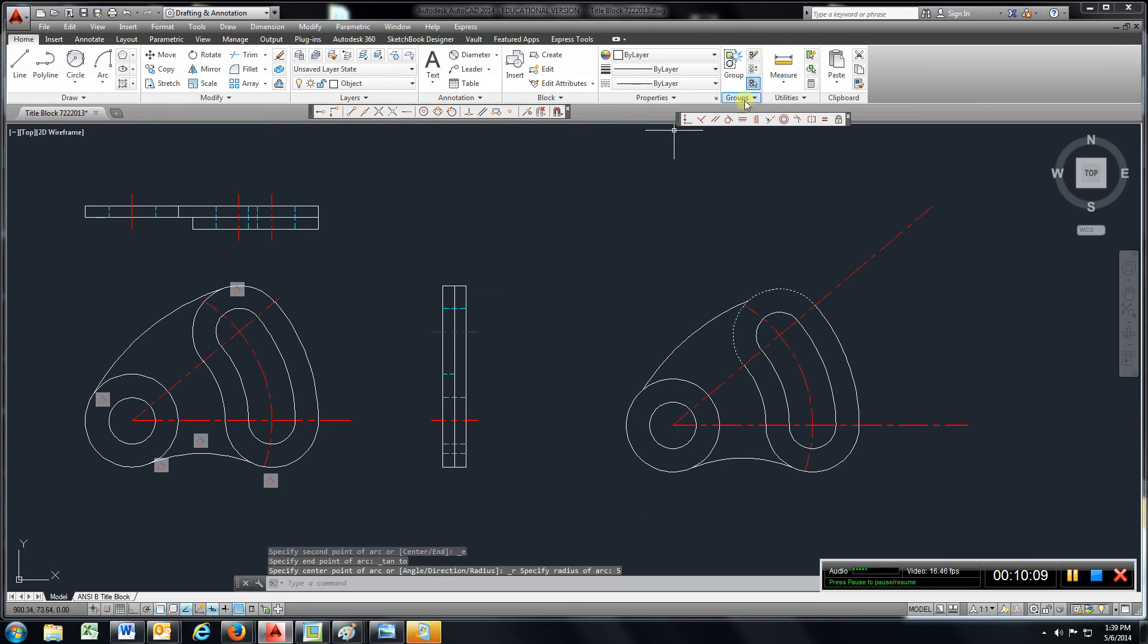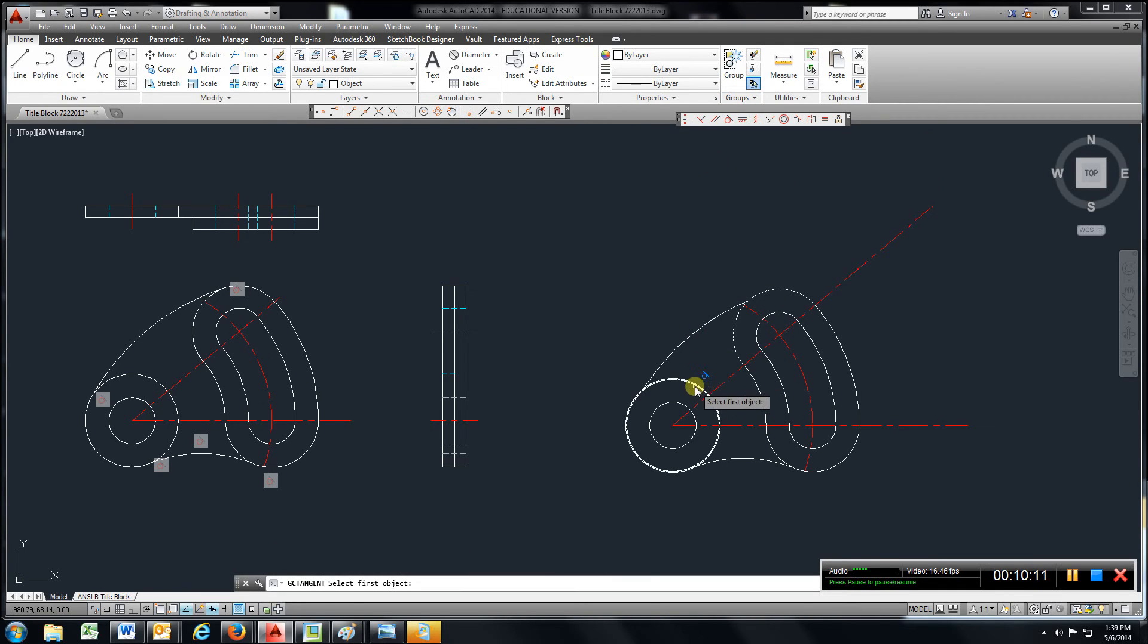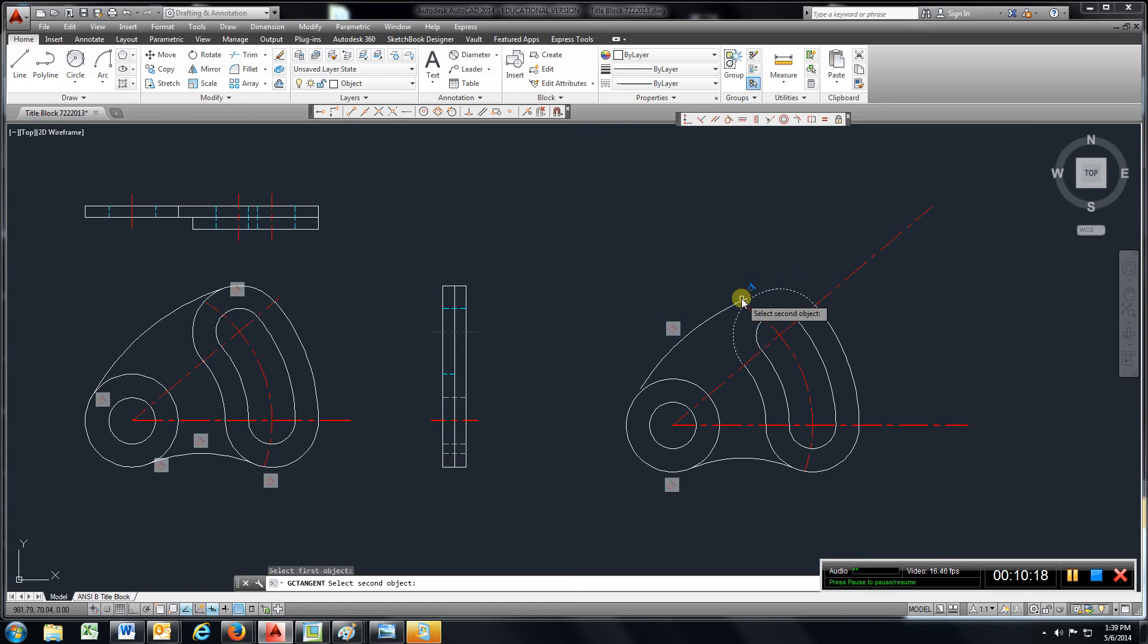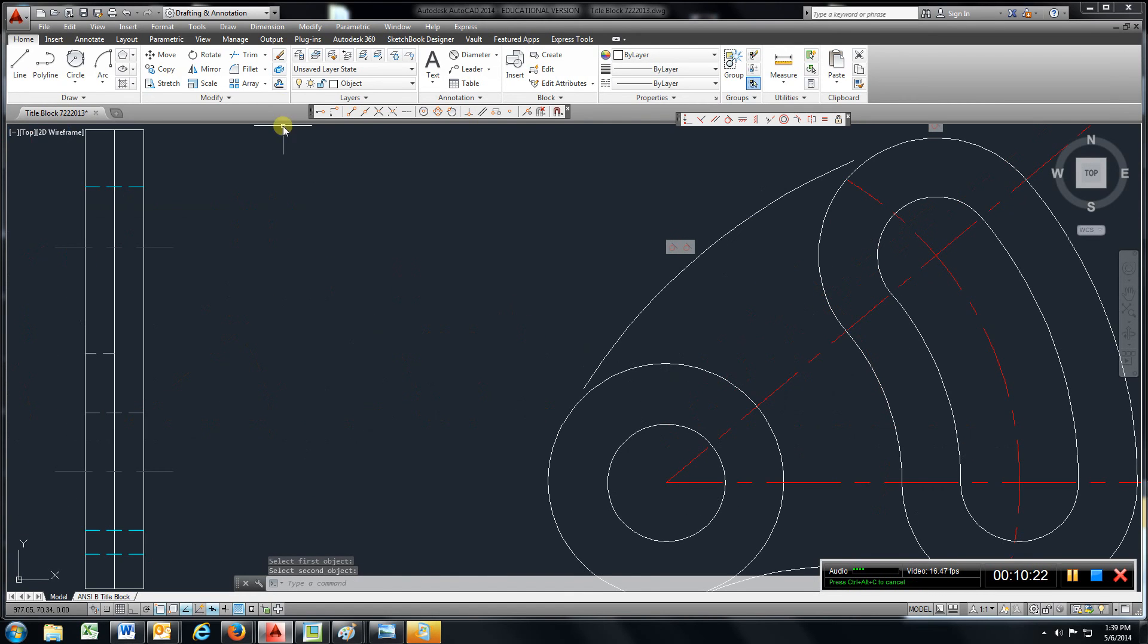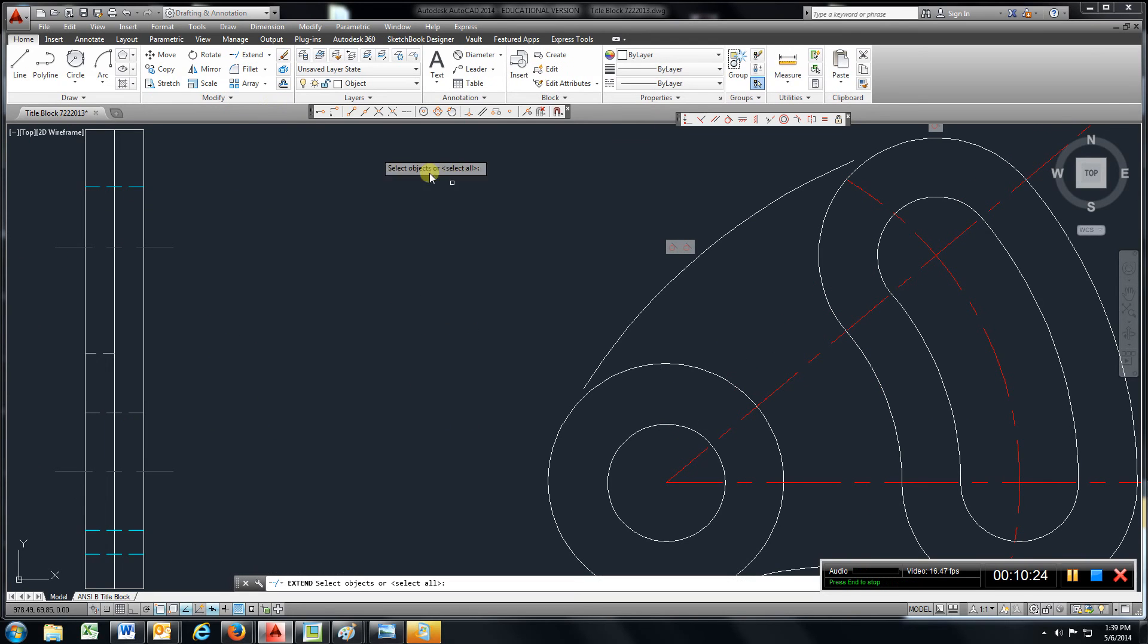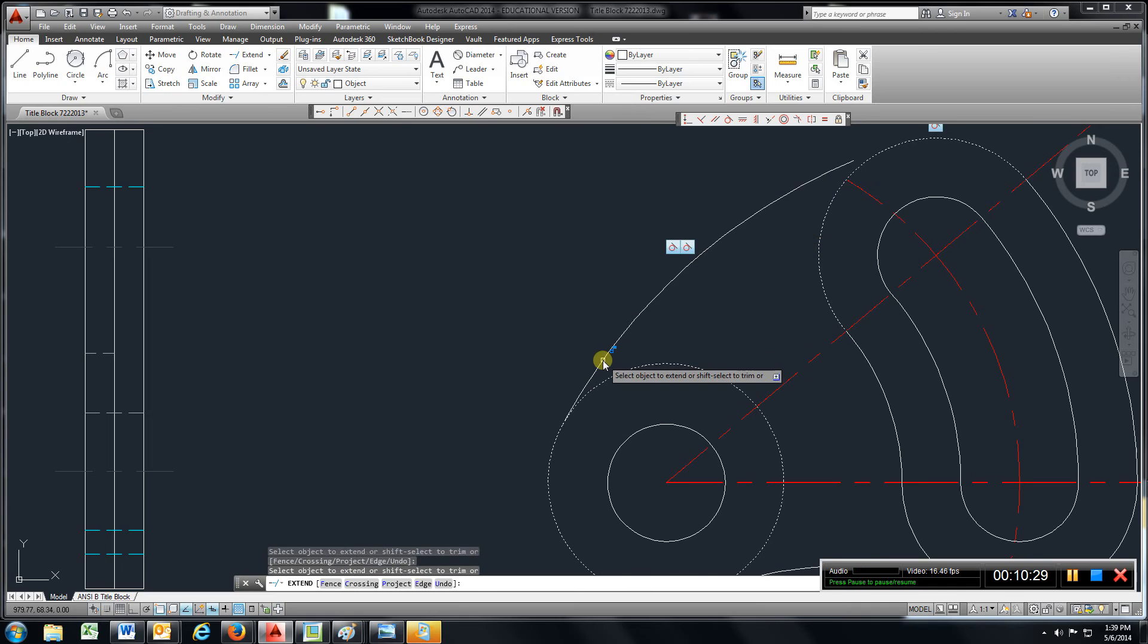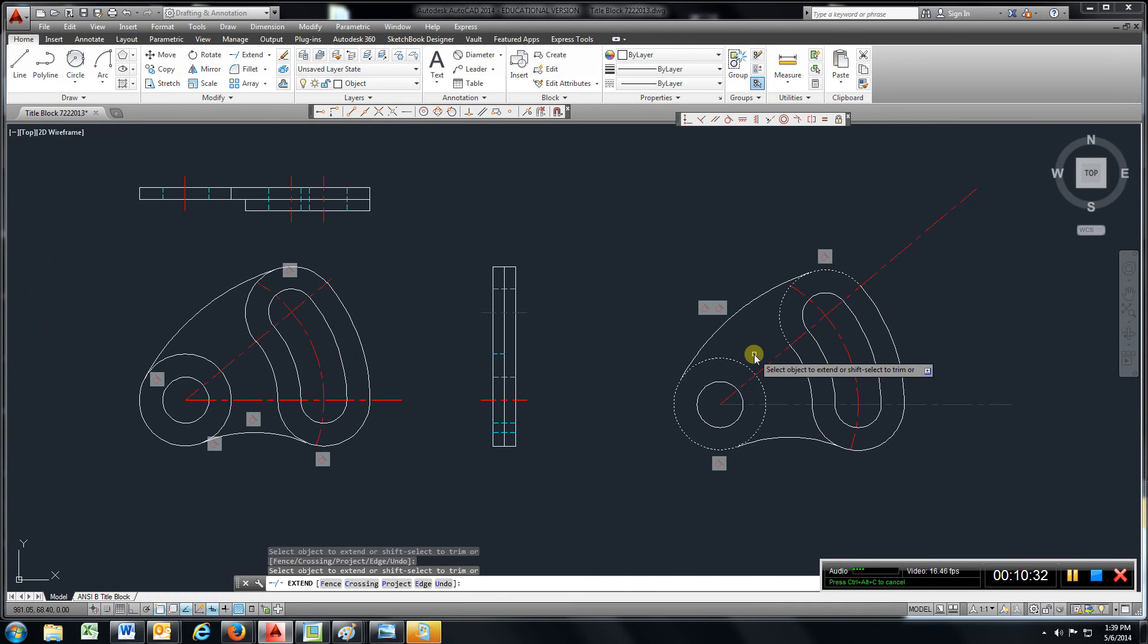Now, come up here. Go to tangent. Choose this line and the arc. And also tangent. It should be okay. And you got to come in, zoom in on this. And go up here to extend. Choose this circle, this circle. Right click. Click the end of the line and it makes it tangent.